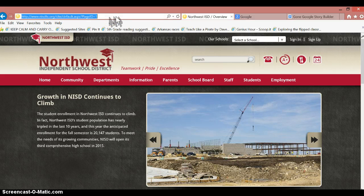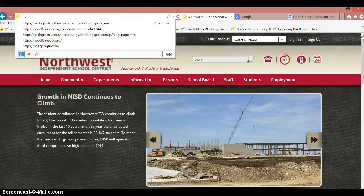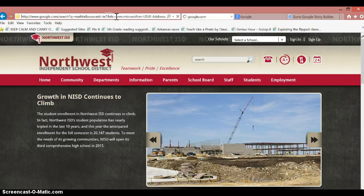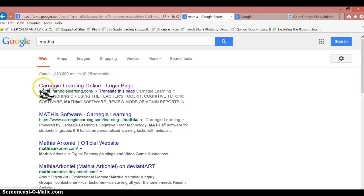Once you're in a browser of your choice, you're going to type in Mathia and it's going to take you to this page. You're going to click on the first one, the Carnegie Learning Online login page.